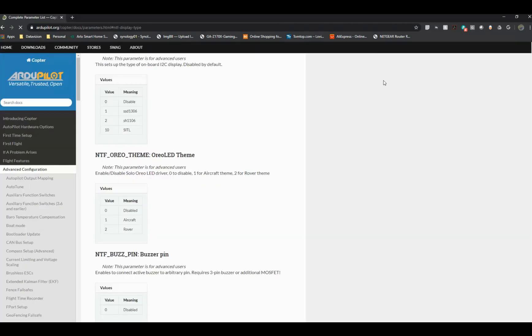Once the page is pulled up, you'll need to search NTF underscore display. That will show you the various settings that would correspond with the model of OLED that you purchased.